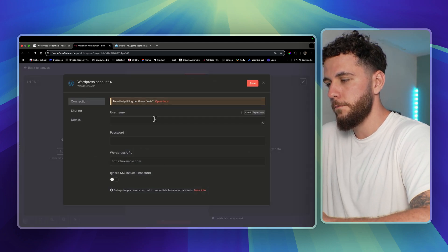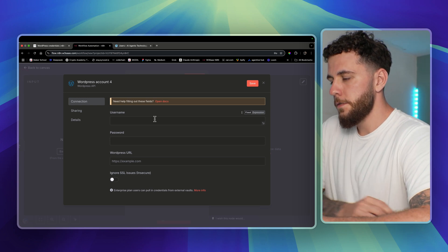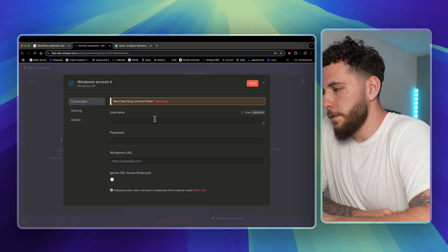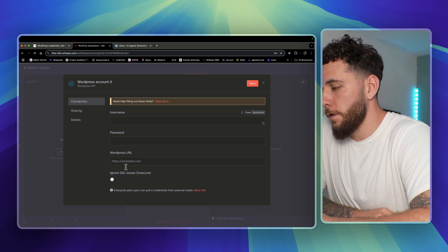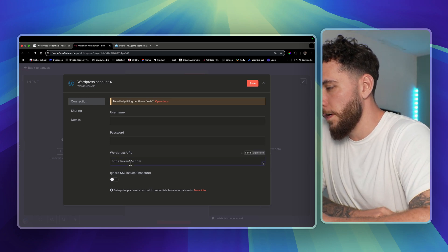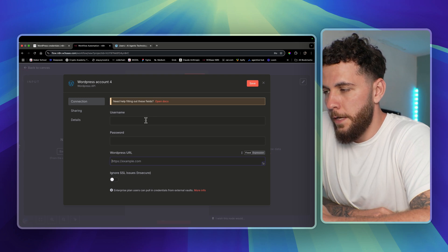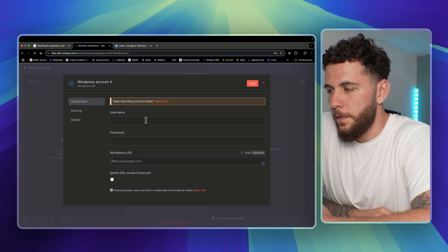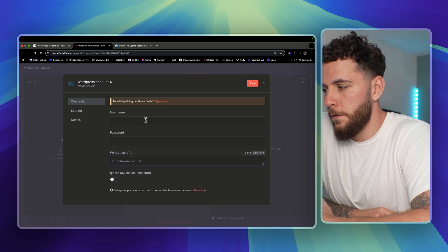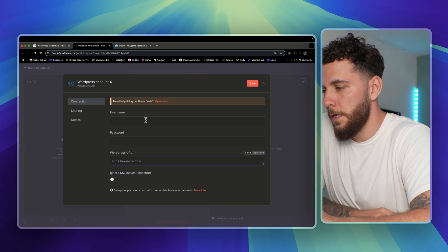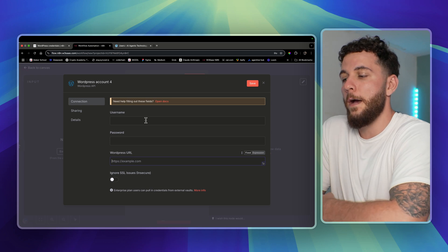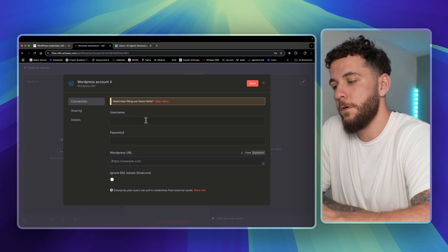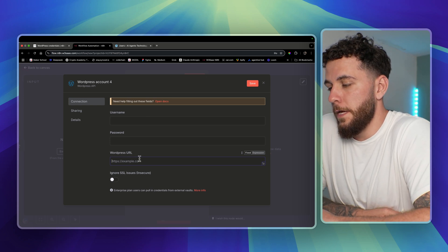You see here it's asking us for our username, password, and the WordPress URL. So the username will actually be the email address from our WordPress site, and then we'll create an application password and enter the WordPress URL.